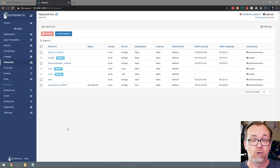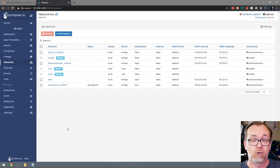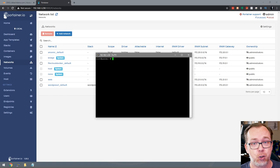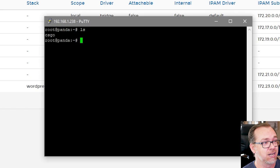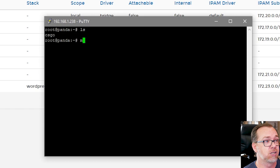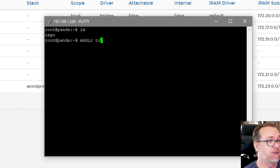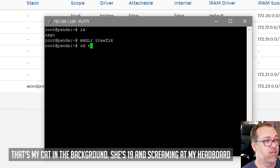I'm logged into my server already. I'll do an 'ls' — you can see I've got a CSGO folder on there. What I'm going to do is type 'mkdir traefik' to make the directory, and then change directory into traefik. Then I'm going to create a couple of files. I'll type 'nano dynamic.yaml' and press Enter.